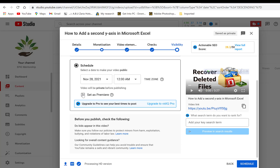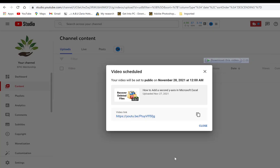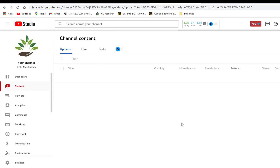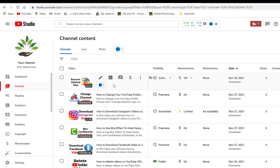You can also set it as a premiere, which means at that scheduled time it will start playing as if you are live. Once done, the checks are complete with no issues found. You click Schedule and it schedules your video. You can copy the link and share it on social media. The video will automatically go public on the scheduled date and time, with or without you.